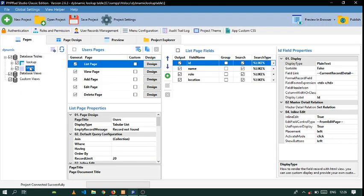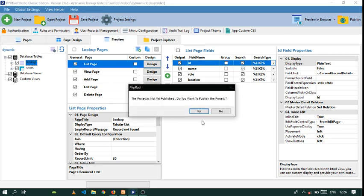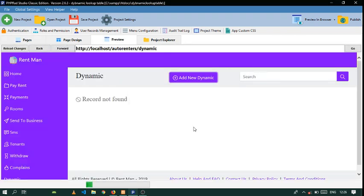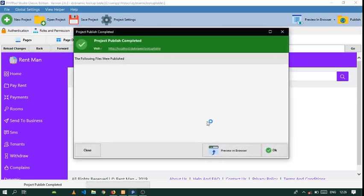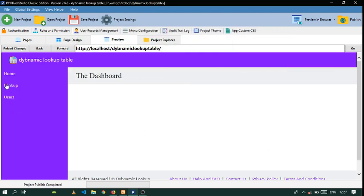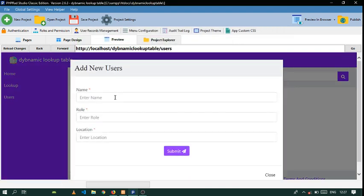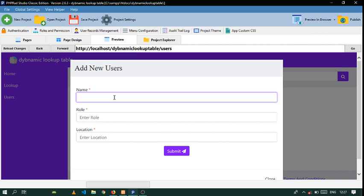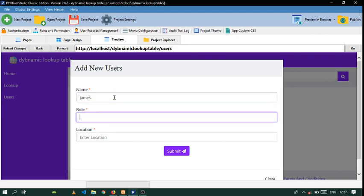Let's see — we have that table and we have that one. We can preview this and publish it. Let's publish that. Now let's come here to Users and create some users.